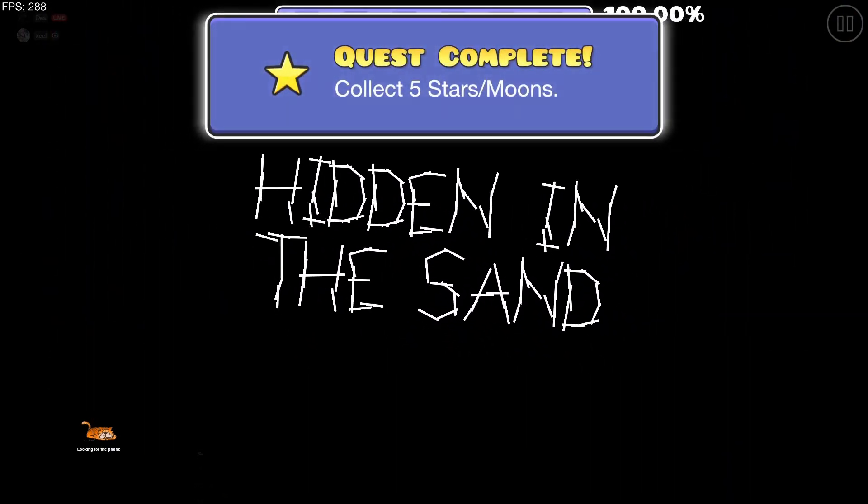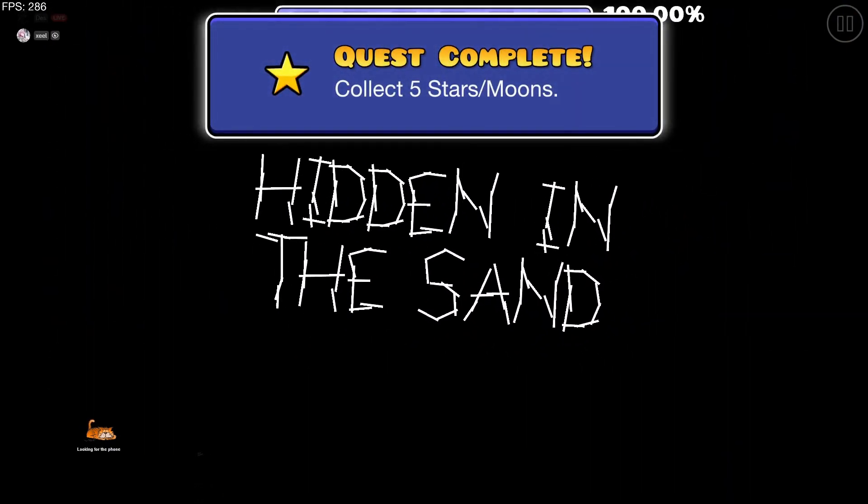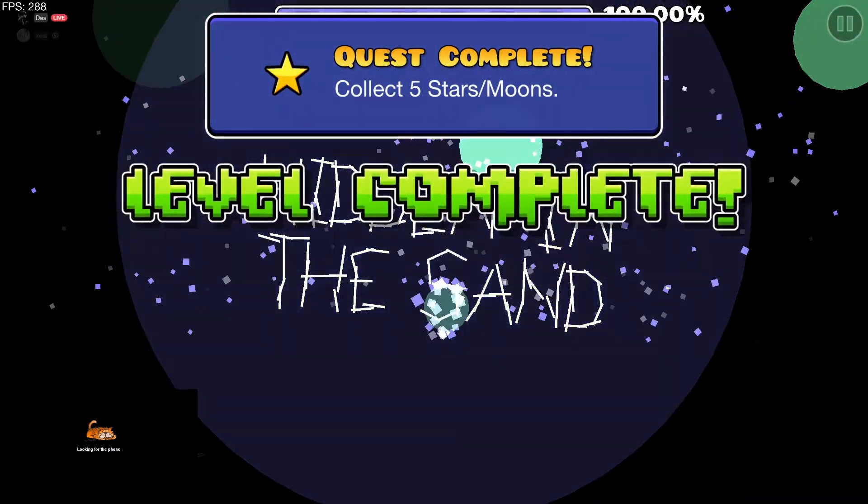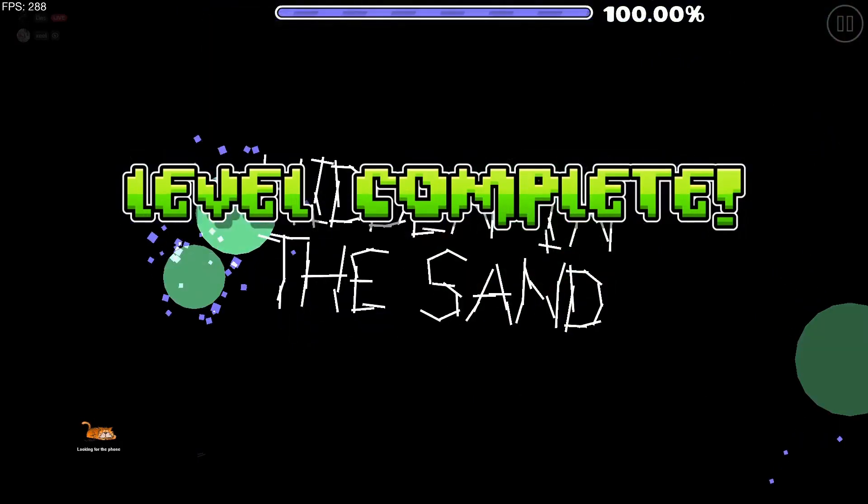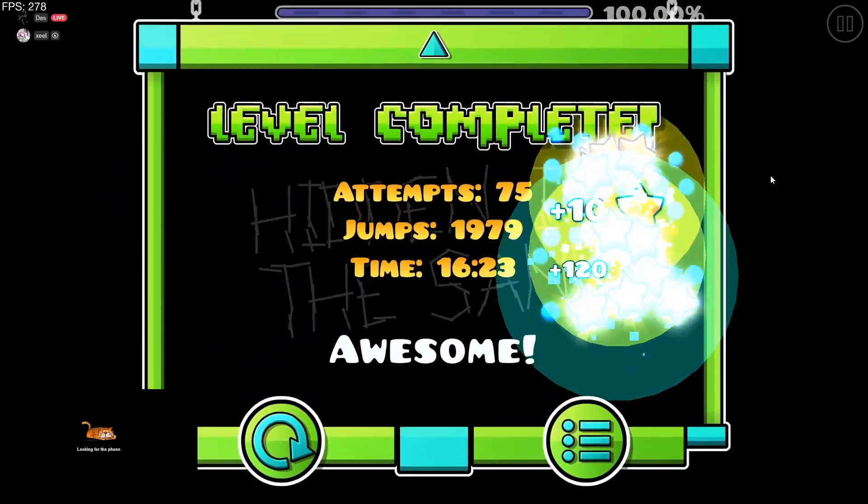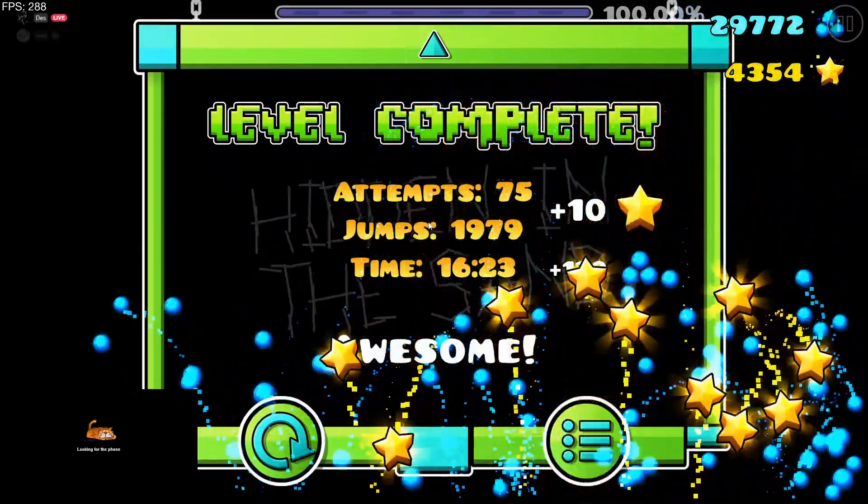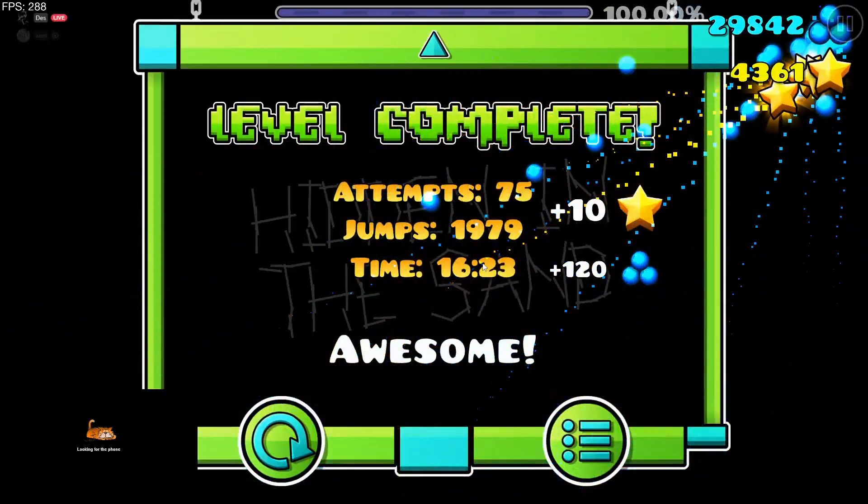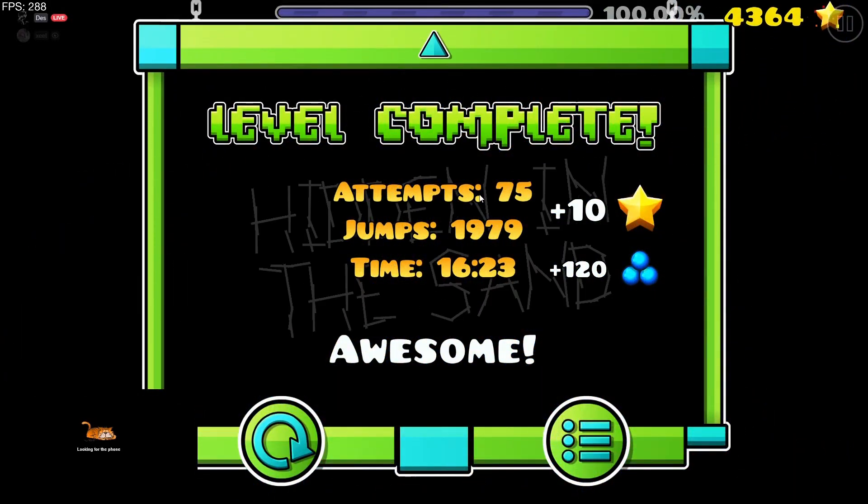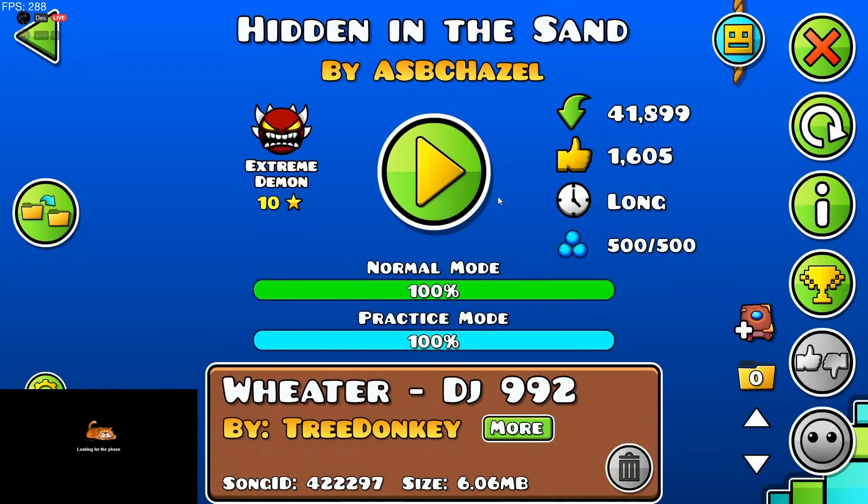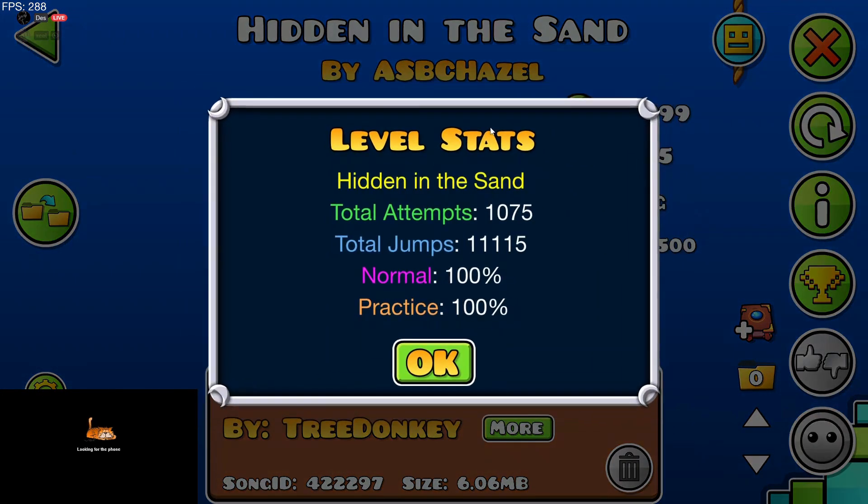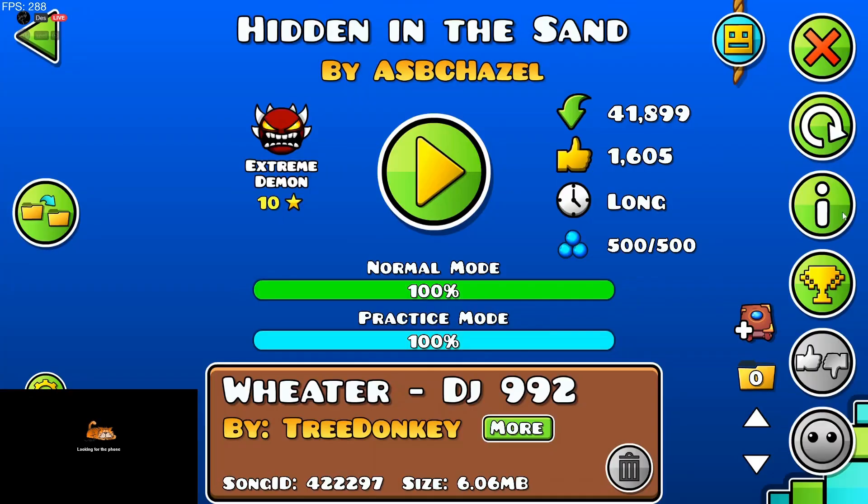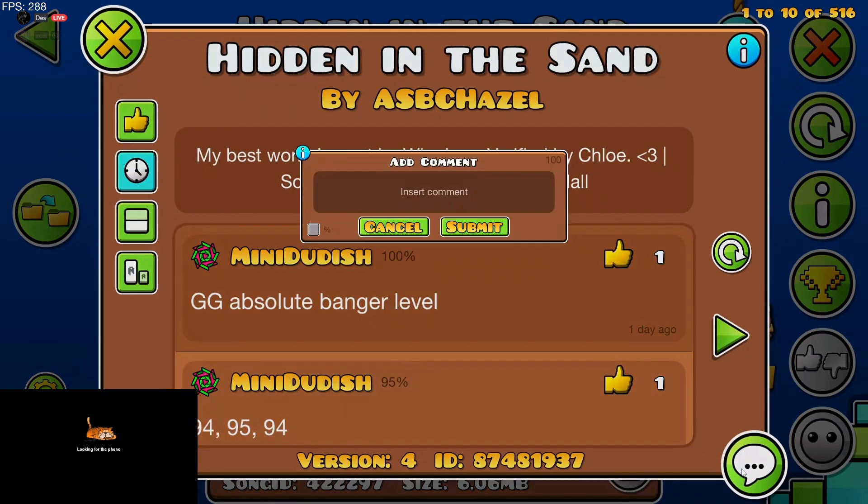There we go. Should be 1075 attempts, I think. 19th Extreme Demon, I've already liked it and rated it Extreme. Yeah, 1075 attempts.